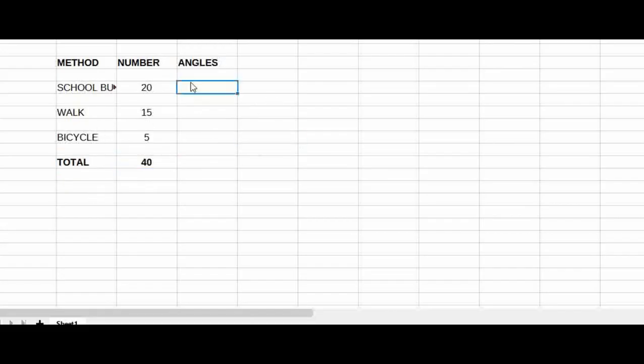The total is 40. If you add 20 plus 15 plus 5 plus 3, it equals 40. Then you have the total. If you want to see the angle, then you have 360 into 20 by total. If you want to see the school bus, then you have 360 by total, which gives 180 degrees.